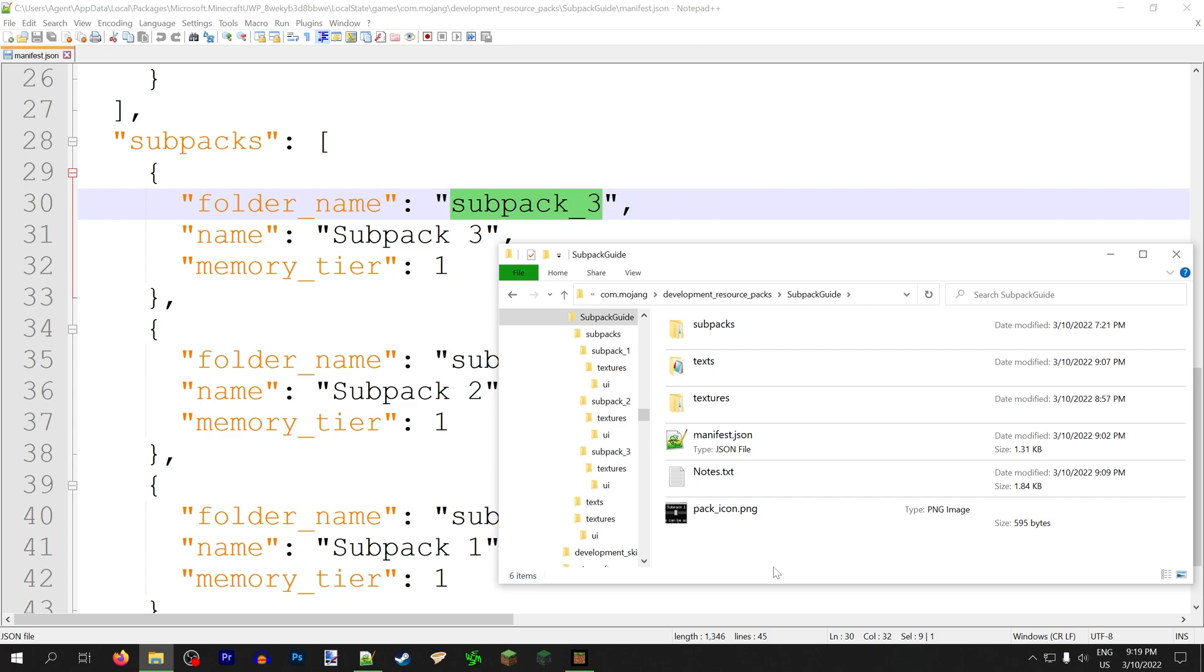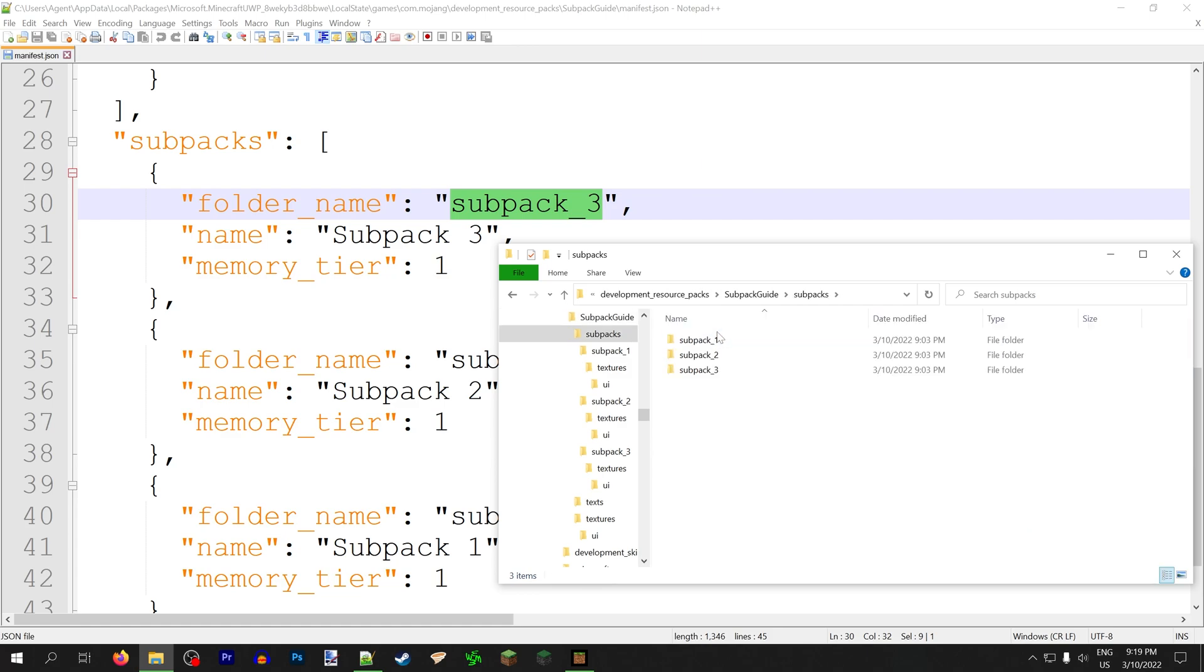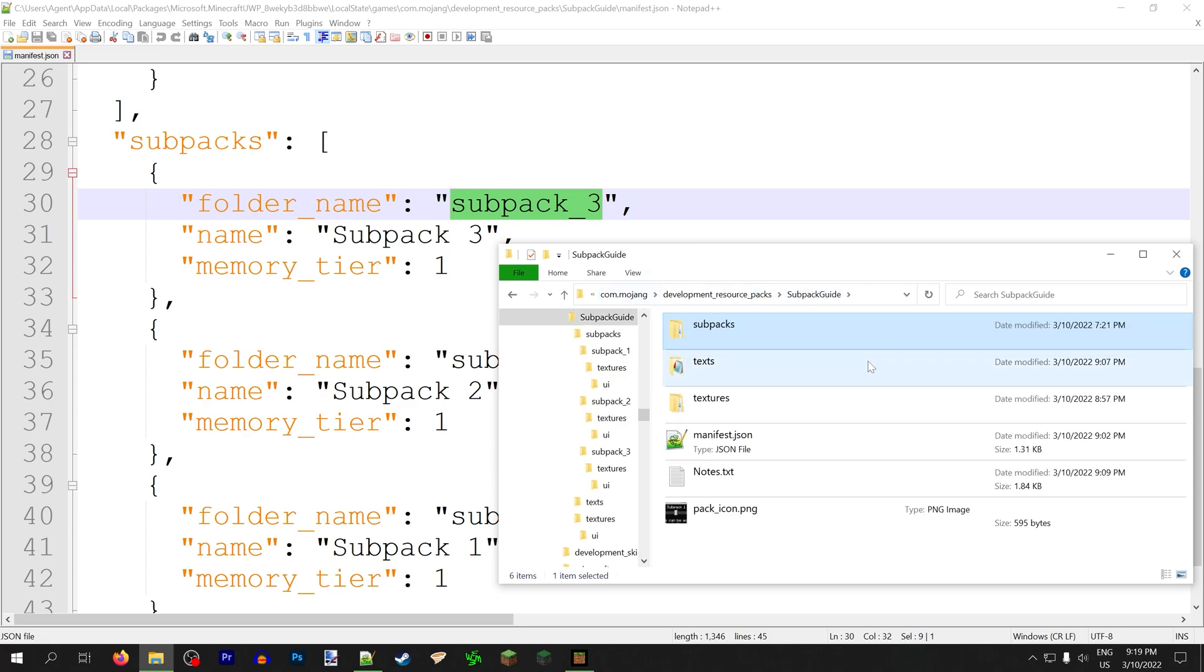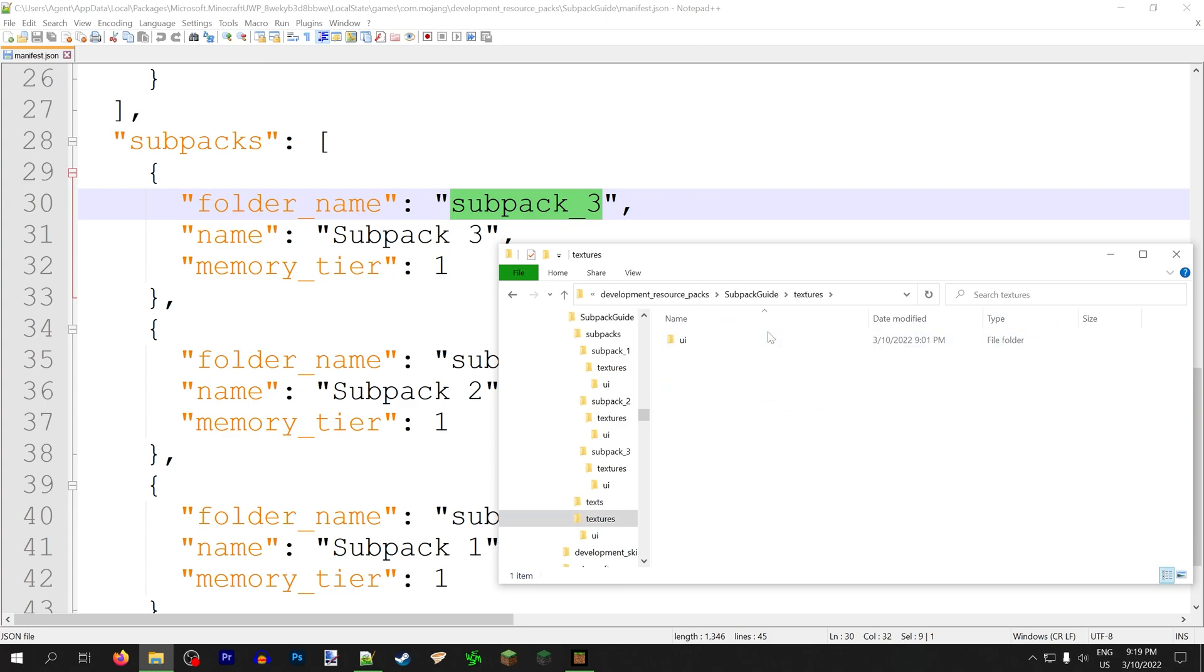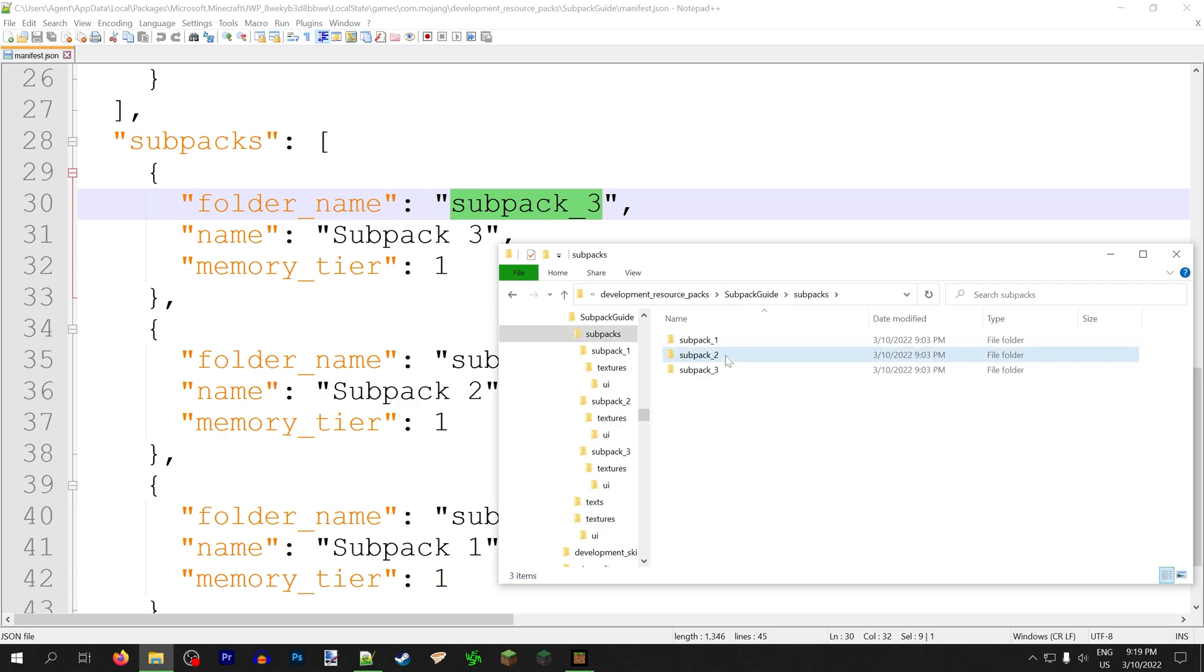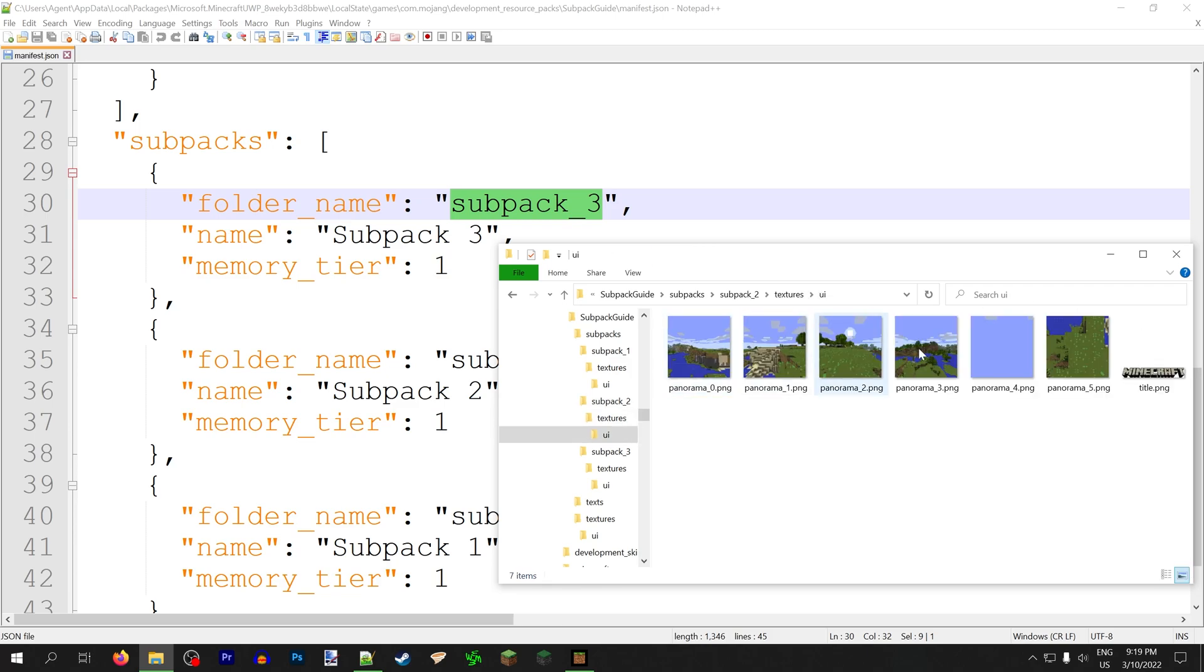A subpack is merged with the main resource pack before it gets applied in-game. So that means that everything inside of the subpack directory, so here we start in subpack_one, say we select subpack one. Then that textures folder gets merged with this textures folder, and that applies to every folder in there, obviously. And if there is a file in both a subpack and the main pack, the file in the subpack will overwrite the main pack. So here we have a title in textures UI in the main pack. So this will apply for every subpack unless a subpack has another title file that will overwrite it.